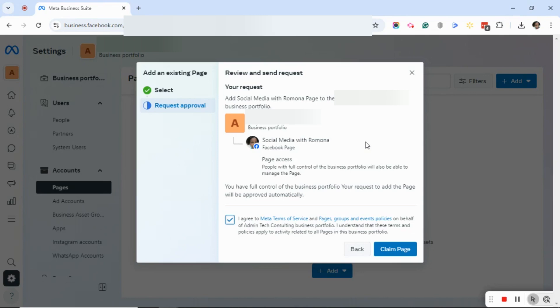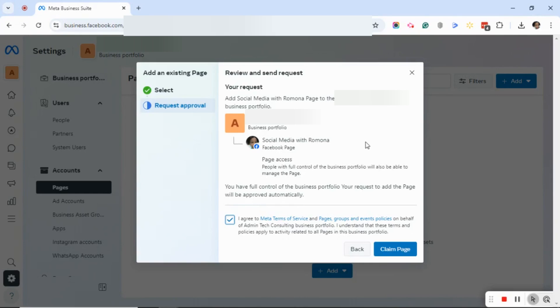So make sure that you check your notification bell and that you also alert the person who you're requesting page access from to check the bell on their notification tab in Facebook.